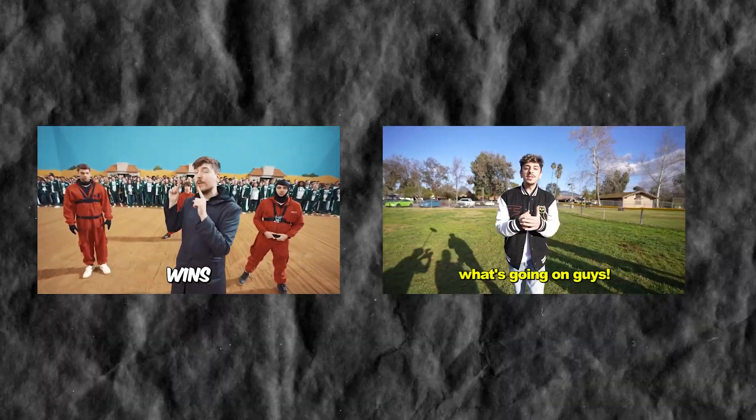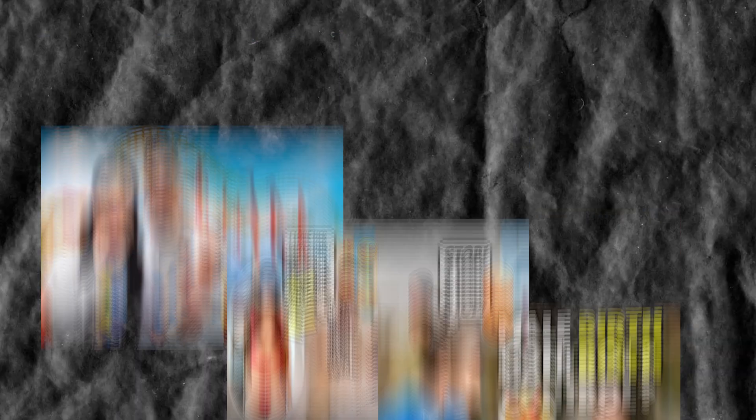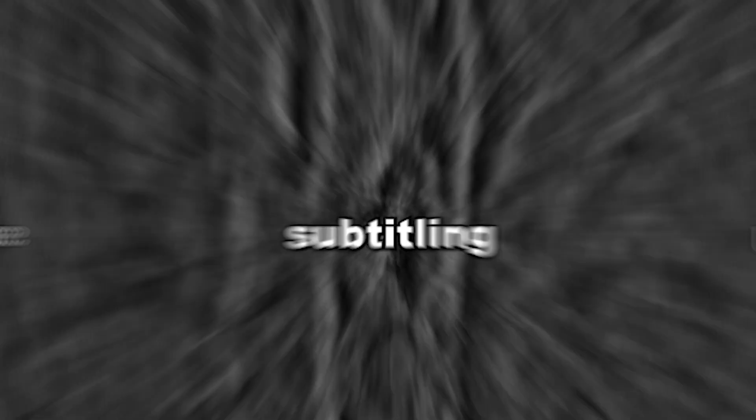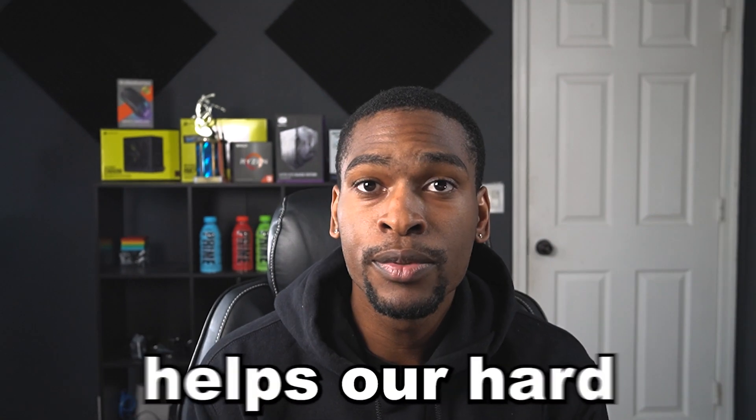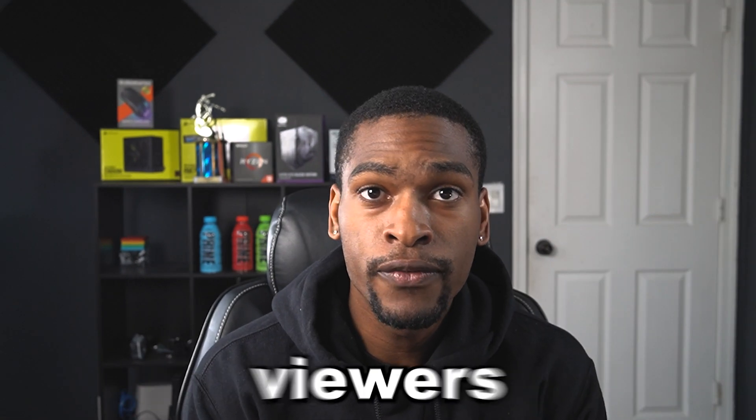YouTubers like MrBeast, FazeRug and many more have implemented the use of subtitles. This not only adds a sense of motion or something happening on screen, but it also helps our hard of hearing viewers.